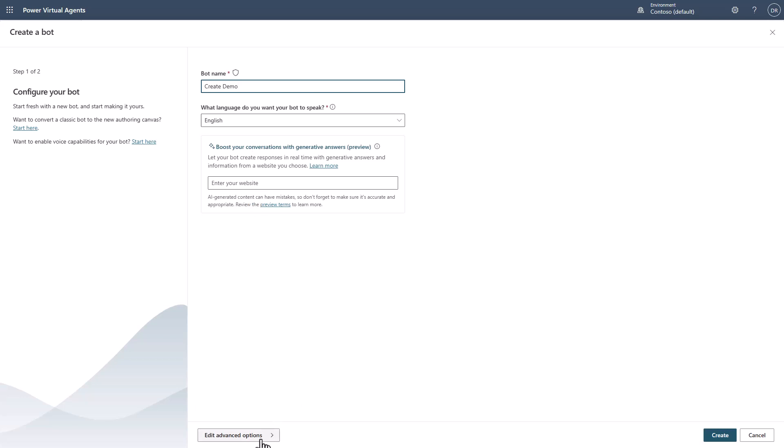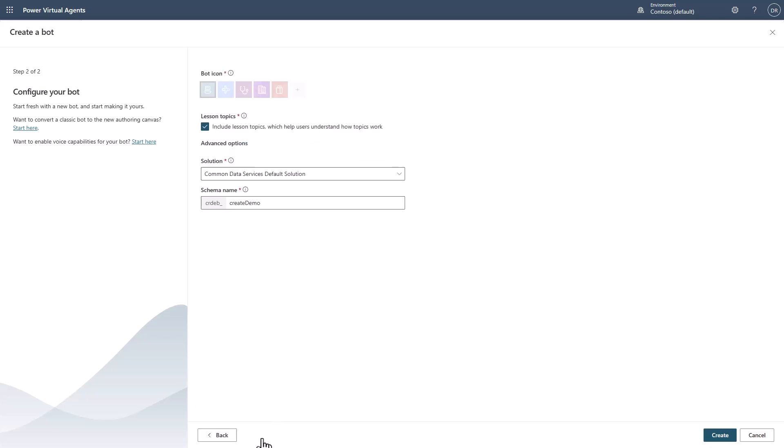But notice down here, we have this edit advanced options. And notice now what I could do is I could come in and change the icon or create this at the actual time I'm going to build. I'll select this one.